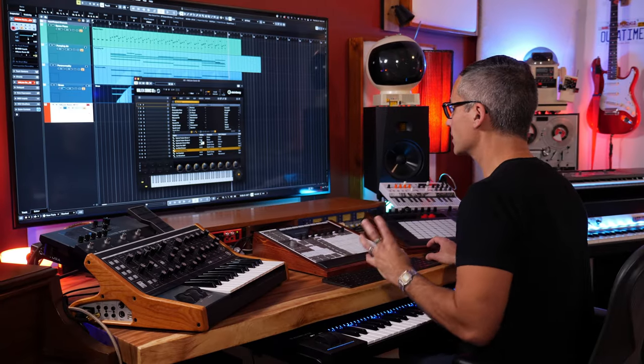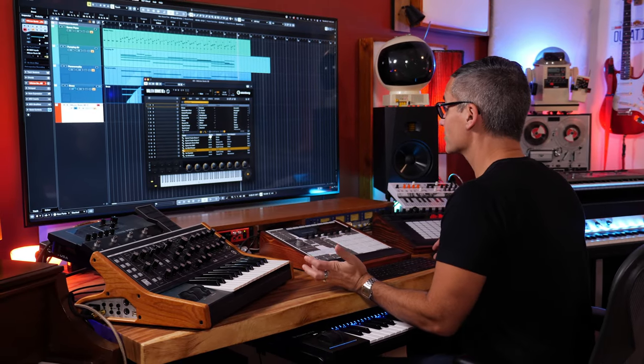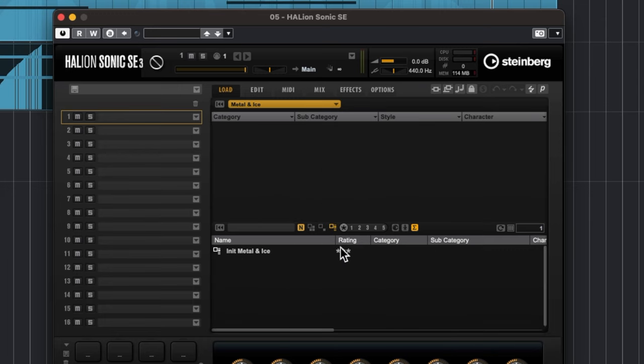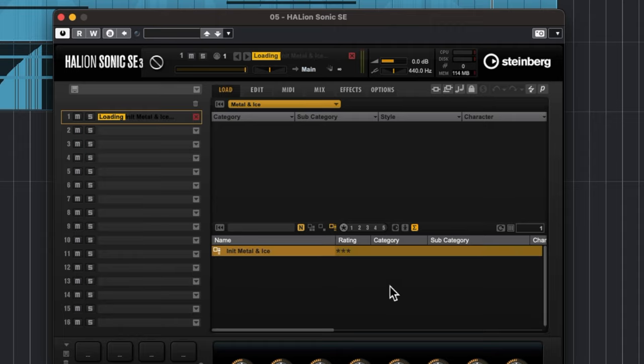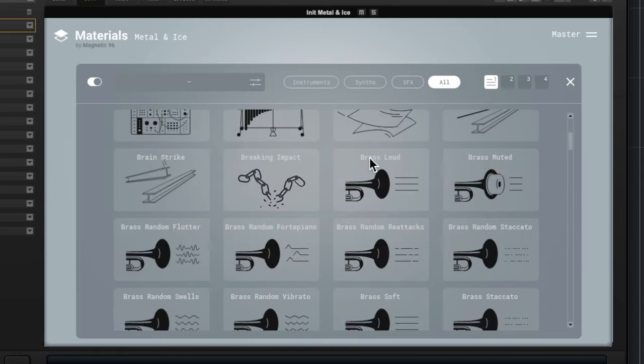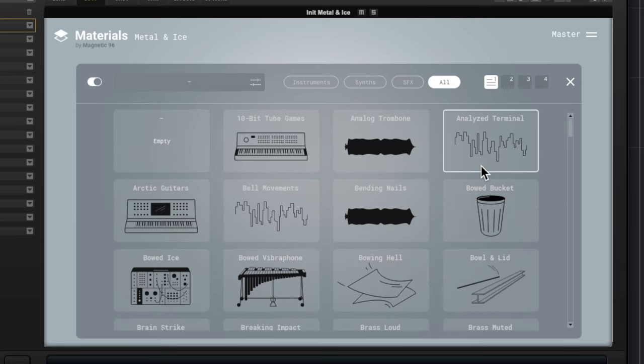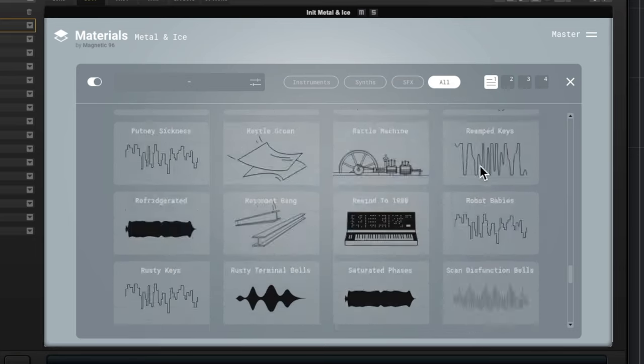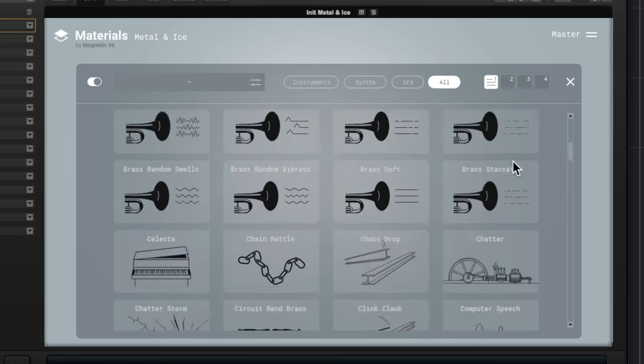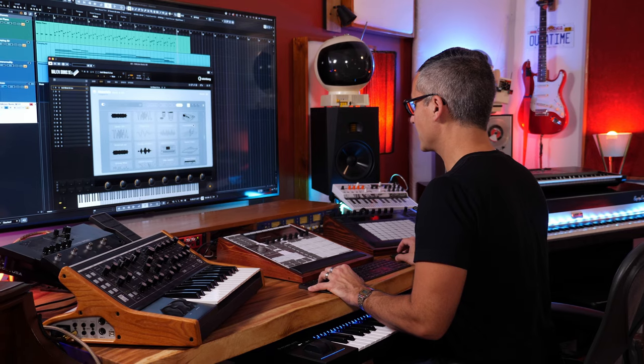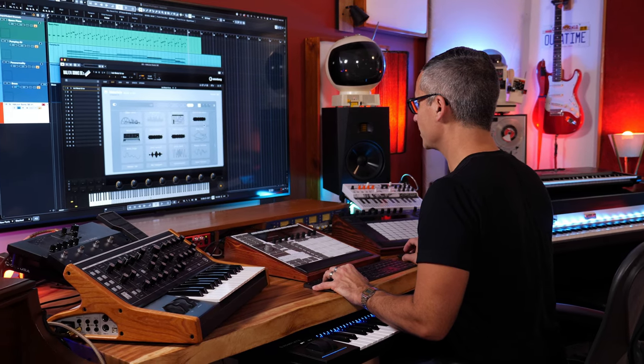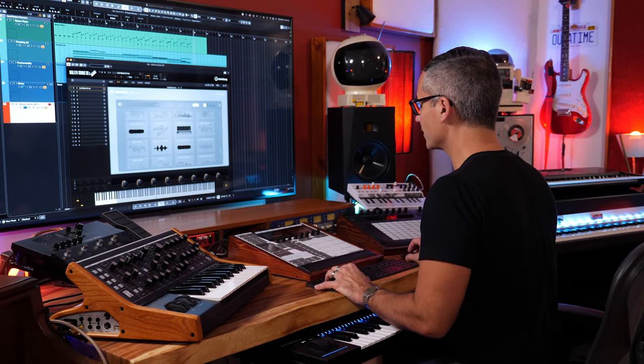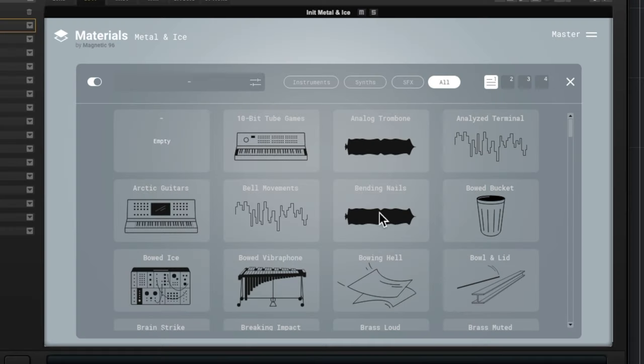Now let's look at some of the sound design capabilities when you're starting from scratch. If you click this little button right here we can get to initialized Metal and Ice. So now we can see a bare patch with nothing in it. And if I click on the first group here we can see the different options. So we can see all these different sound sources up top. We've got instruments, synths, and sound effects. Here are all the different sound effects. There's so many different sound sources here.